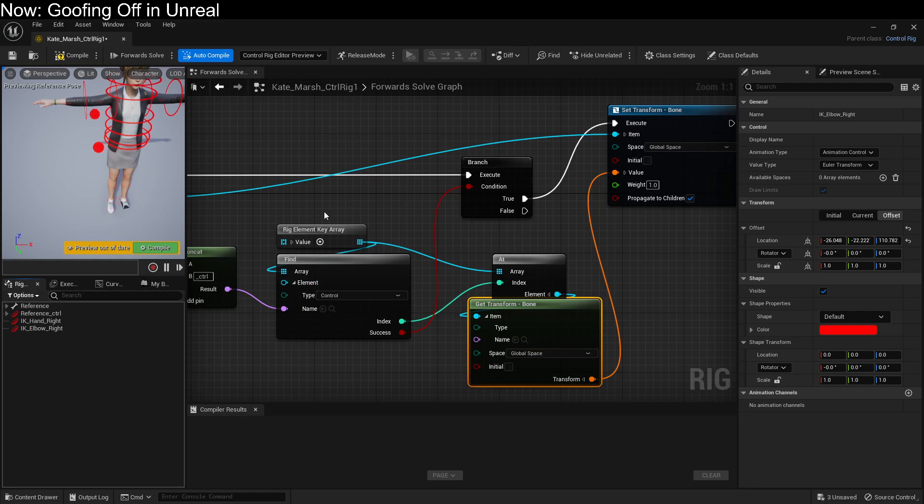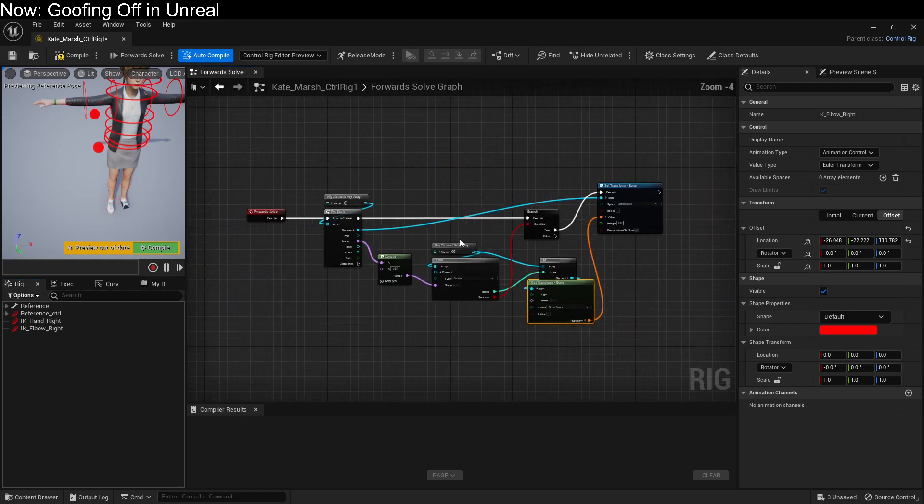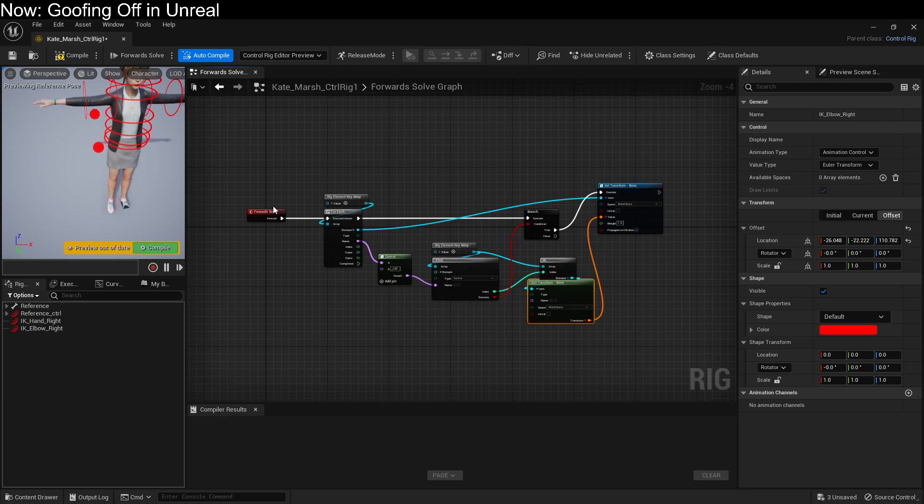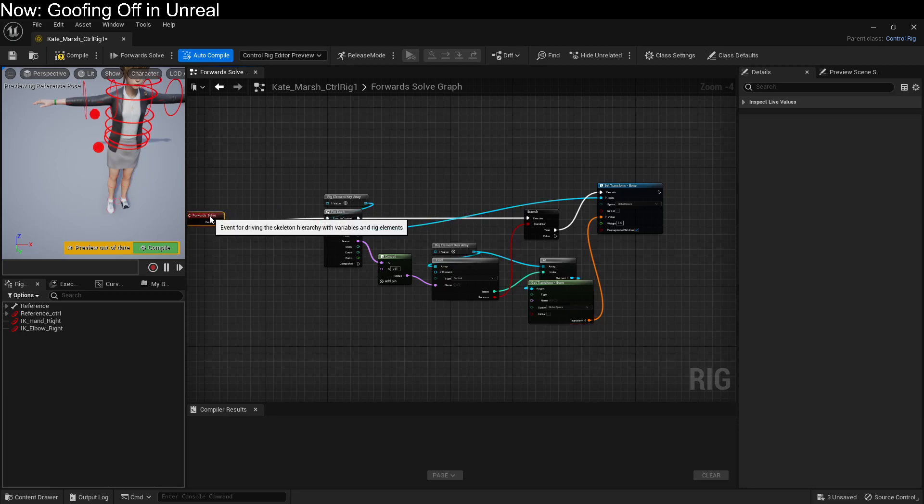Now how do we do IK? Well, what we're going to do is we're going to grab the controls for her arm. And we're going to move the controls around. And then the controls will move the bones around. But in order for that to do its job, we have to move the controls around before we move the bones around. So we're going to have a sequence.